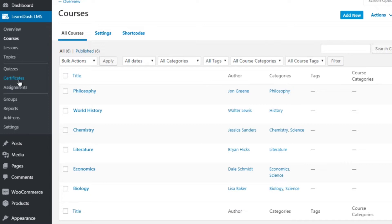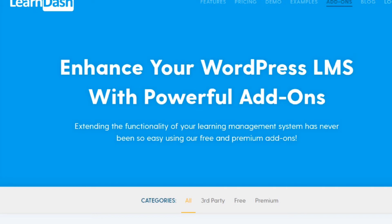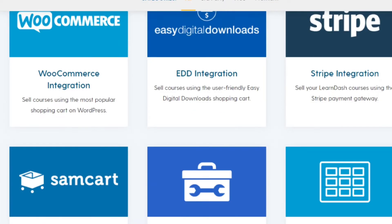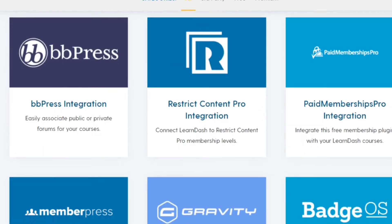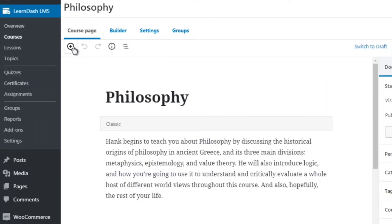We have courses, lessons, topics, and then quizzes — which I'll discuss later — as well as certificates, assignments, groups, reports, add-ons, and settings. Within add-ons, that allows you to add different elements to your learning management system. If you go to the LearnDash website and go to add-ons at the top, you'll be able to get a list of different add-ons that you can integrate into your site.